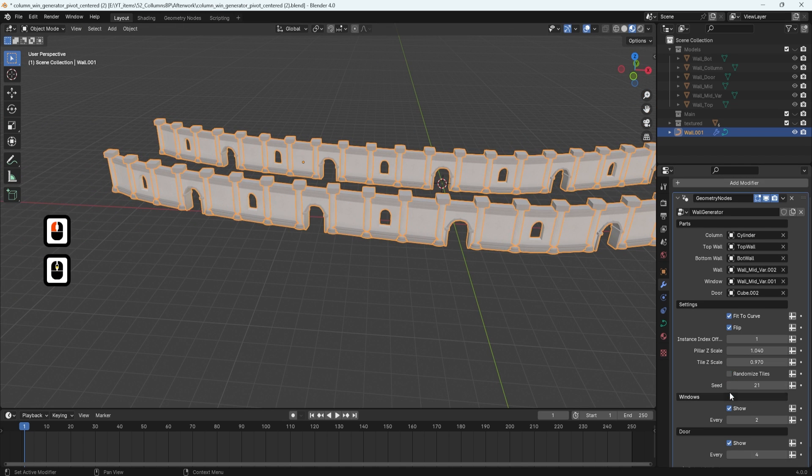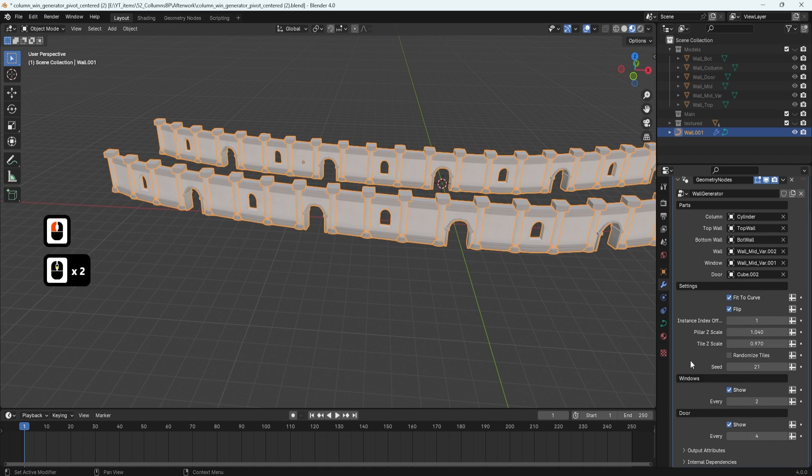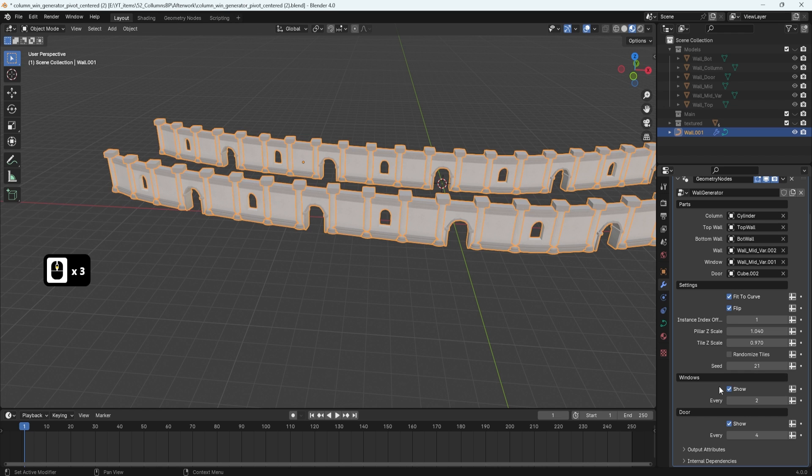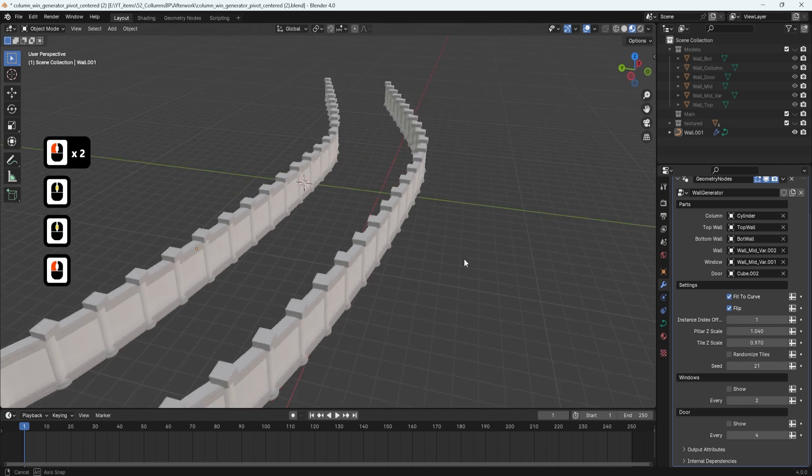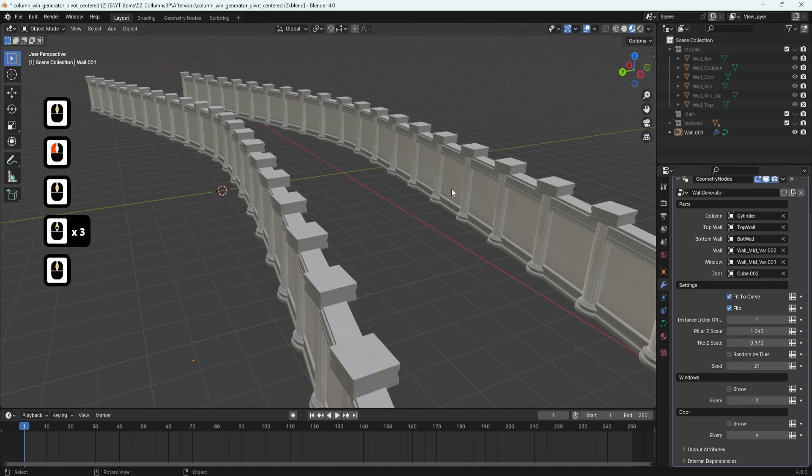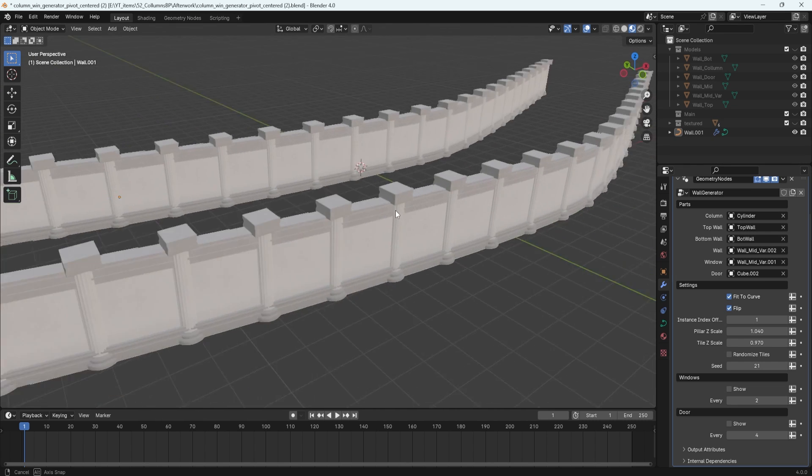Alternatively, instead of using randomizer, we have additional controls. We can have windows and doors shown. If we turn both of these off, we can see that it's just going to give us a nice plain wall.